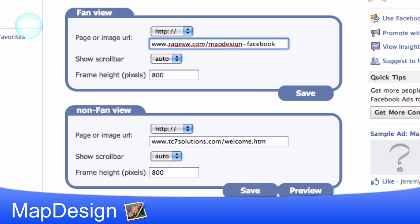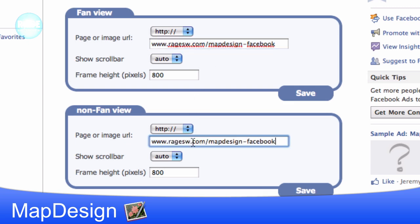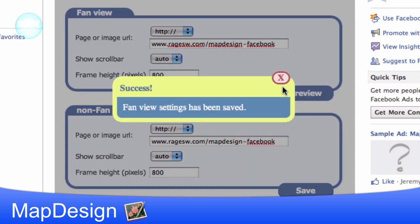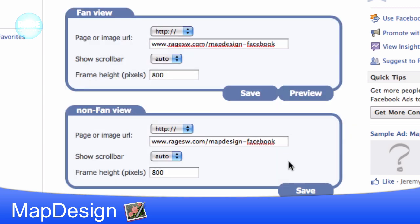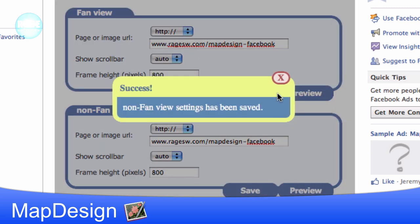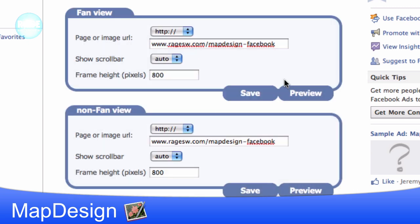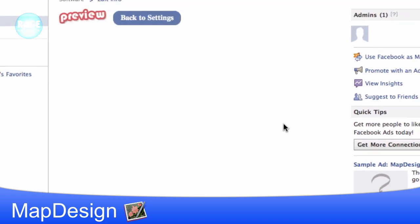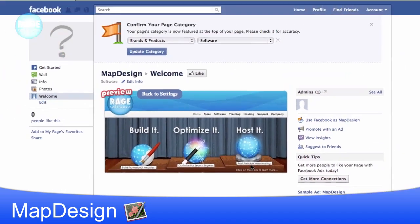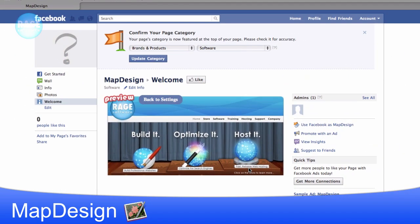You will notice that there are two different places to put your URL for your image map. One is the fan view, and one is the non-fan view. So that means if you want to show different image maps for people who have liked your page versus people who haven't, you can do that. For this example, I will just make both of them the same. Press the save buttons, and then you can preview your image map and test it and make sure everything works the way you wanted it to.